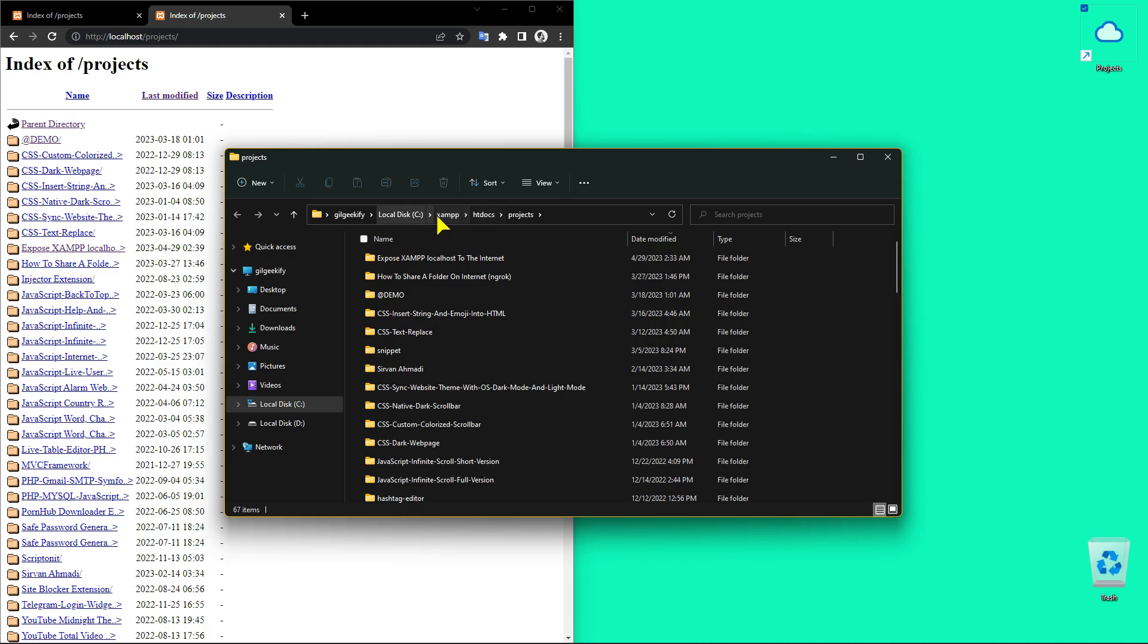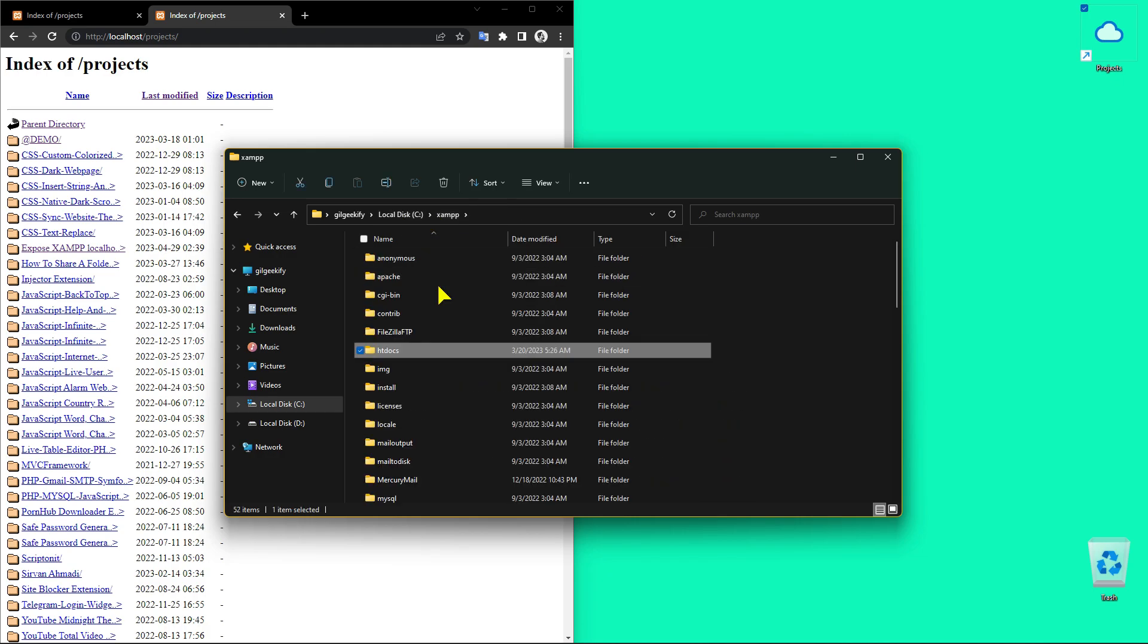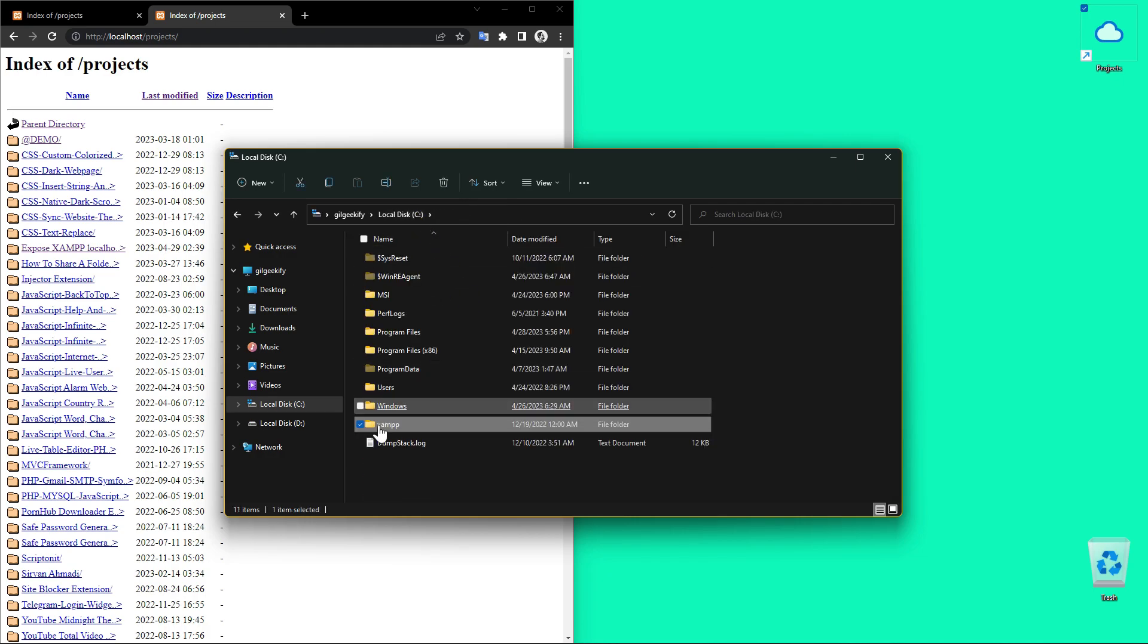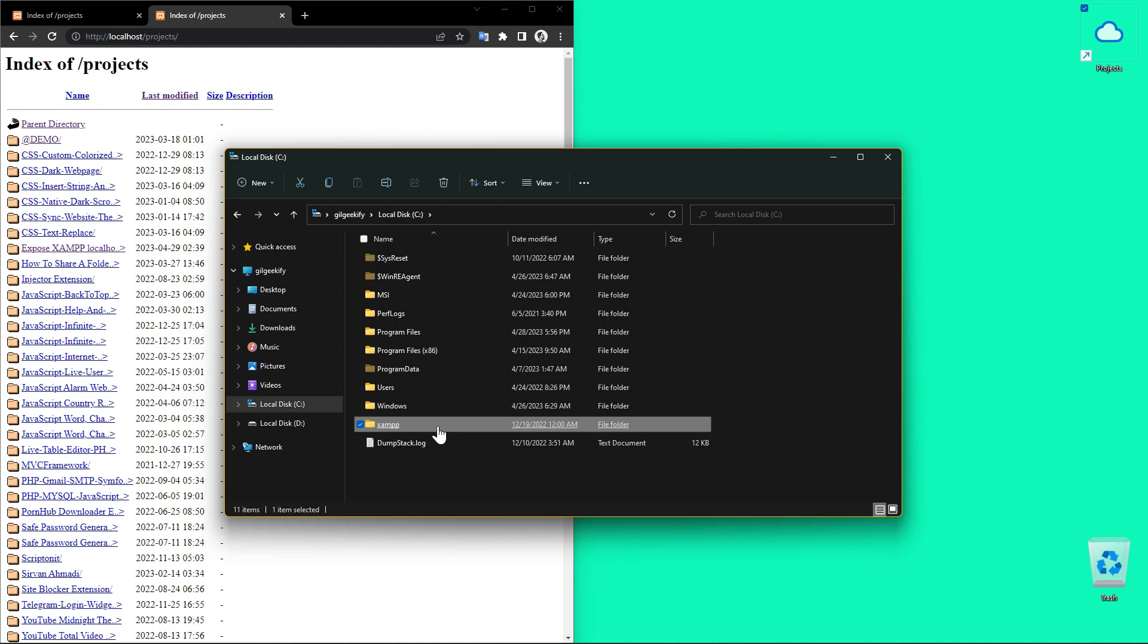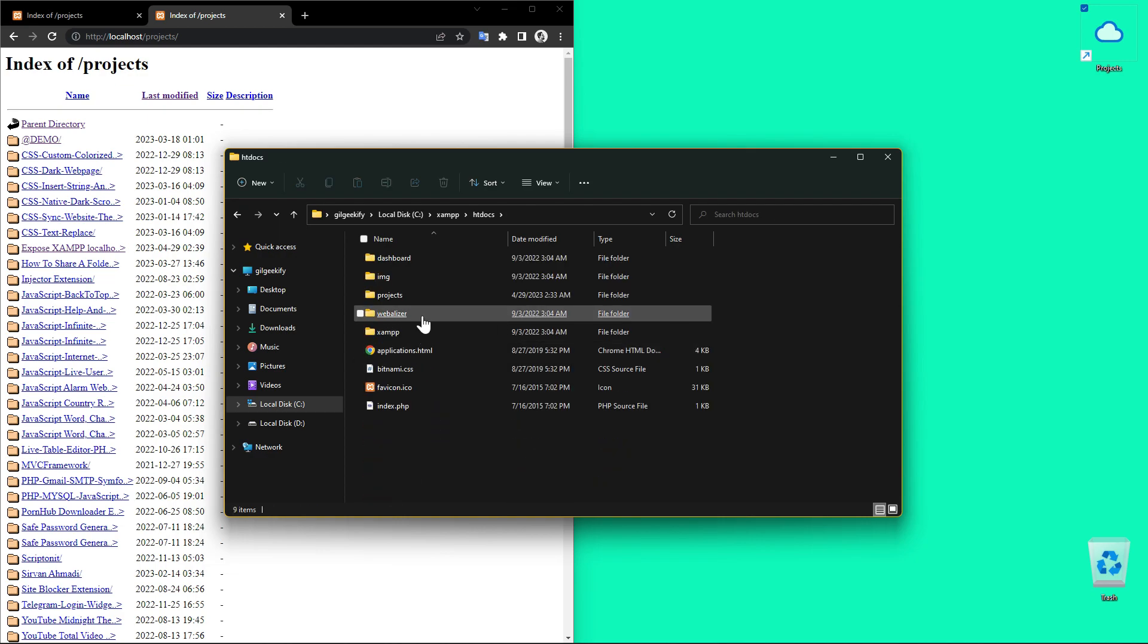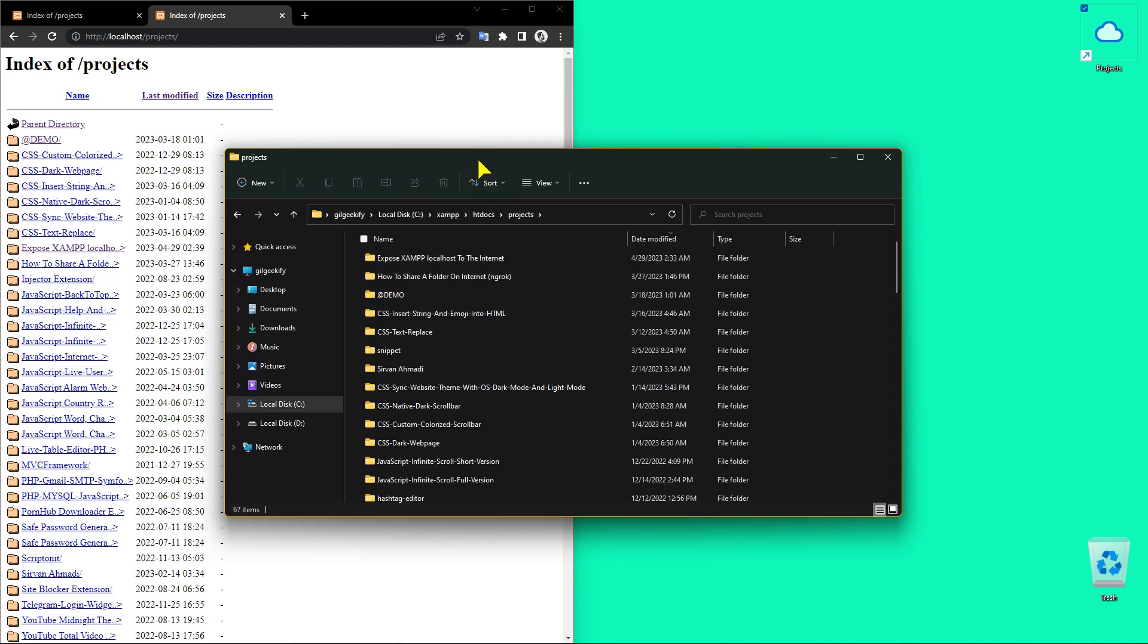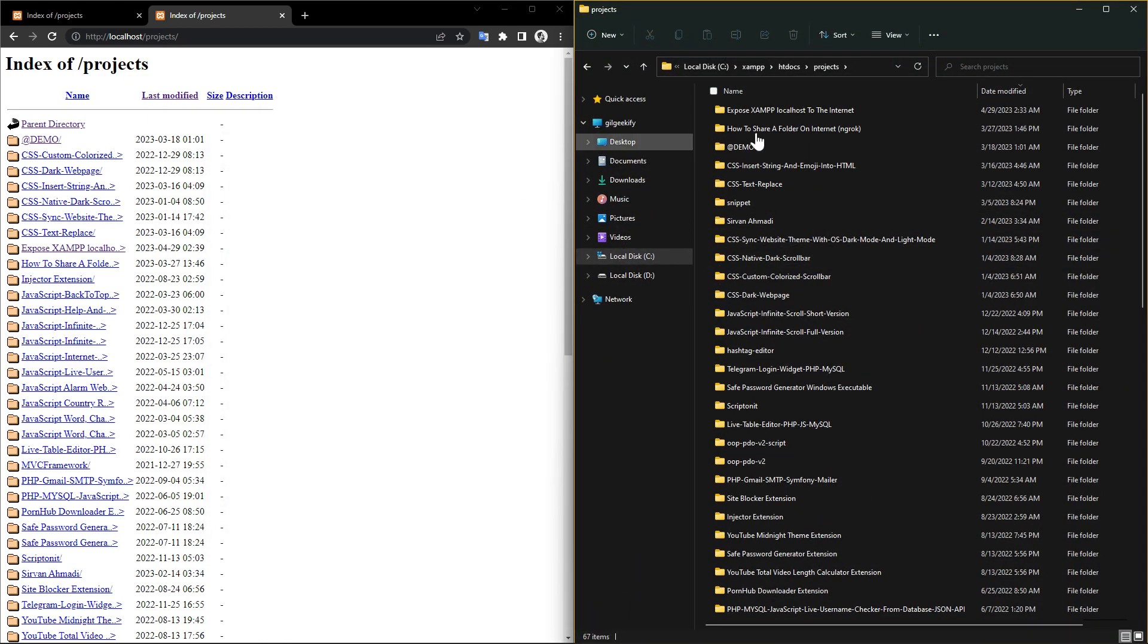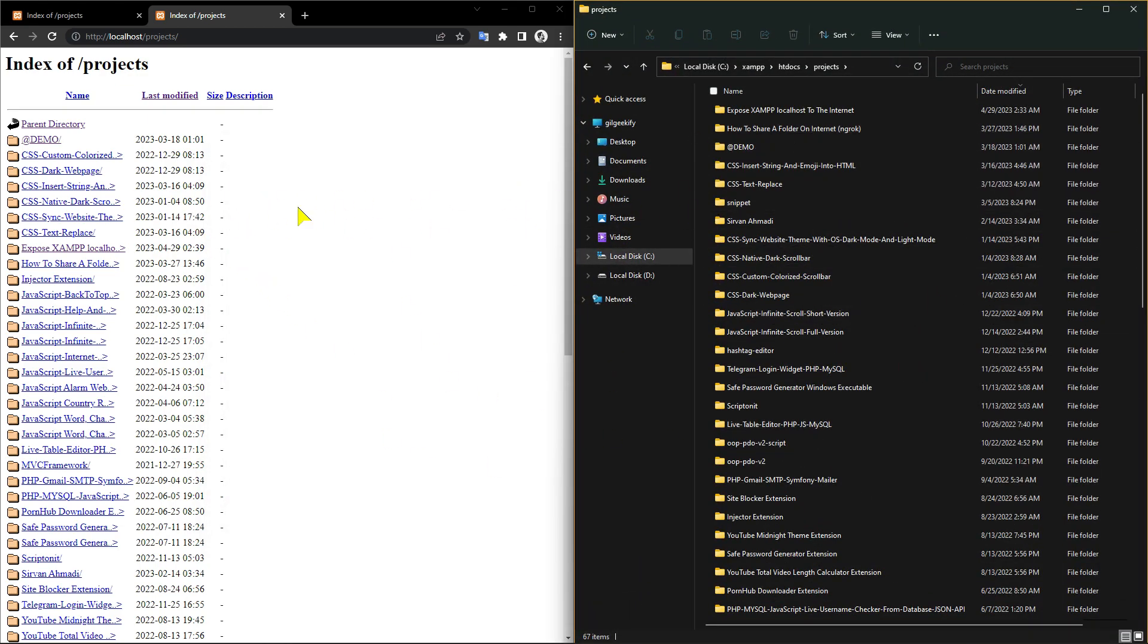This is the directory I installed XAMPP on my machine. I want to expose my localhost completely to the internet using ngrok.